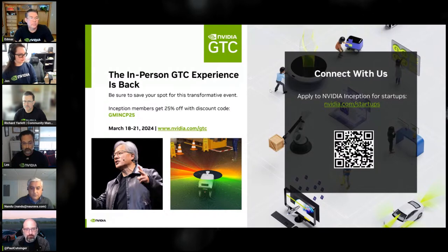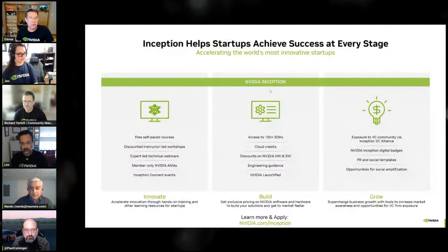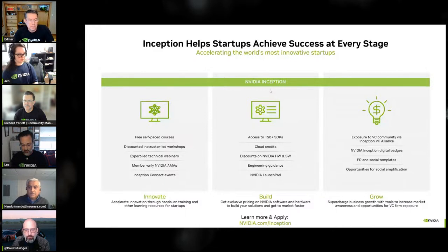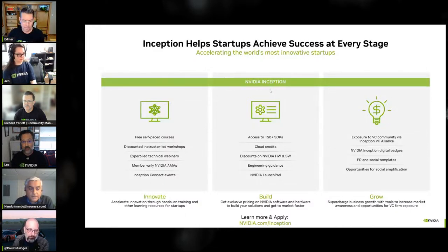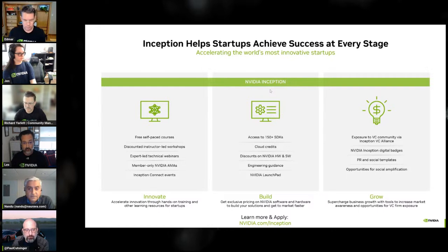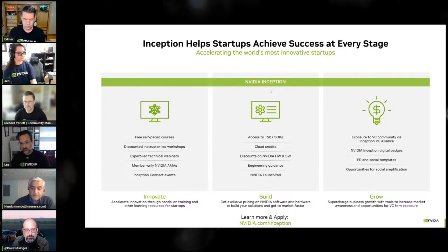So what's the process? First, there's a questionnaire that the startup founder needs to fill out — that creates their application and might take about half an hour to fill out properly. Then that goes to our community team for review and screening, which usually takes about two weeks. Then you get admitted into the program, which gives you a portal with access to cloud credits, discounted purchasing, and the Deep Learning Institute.